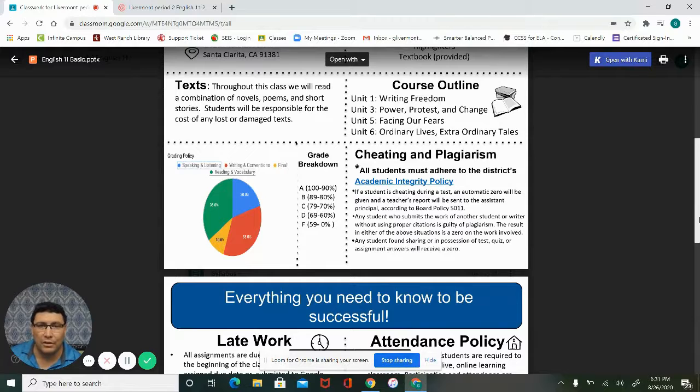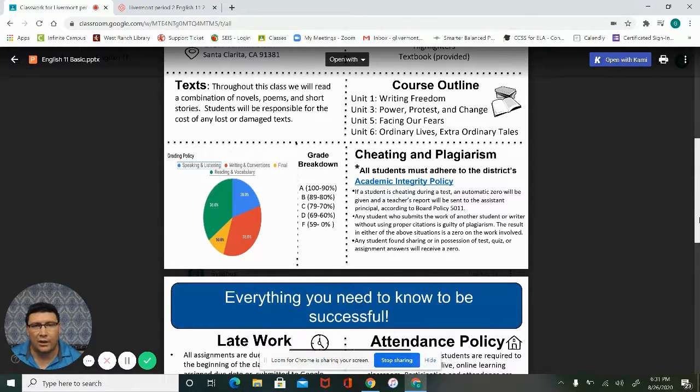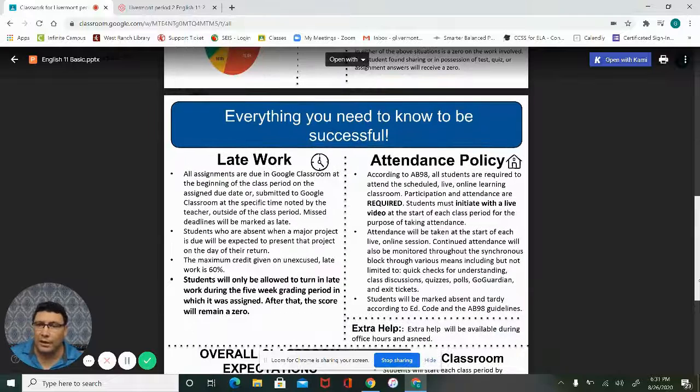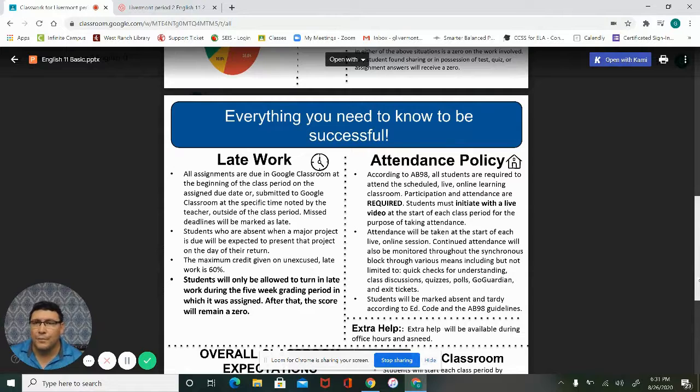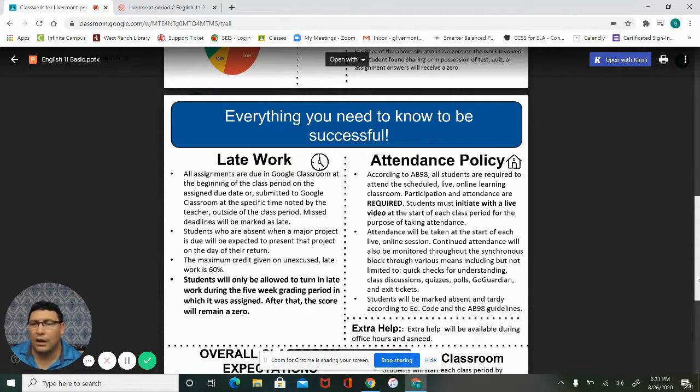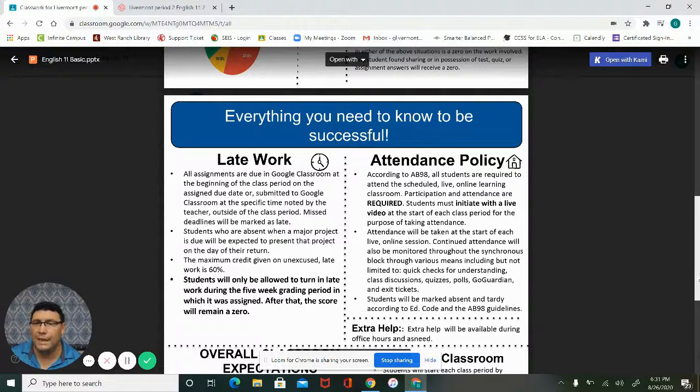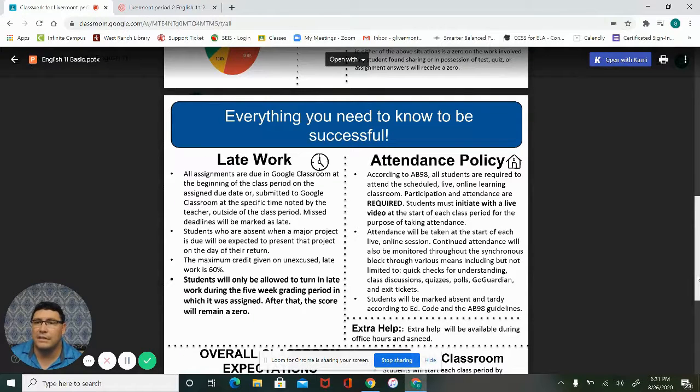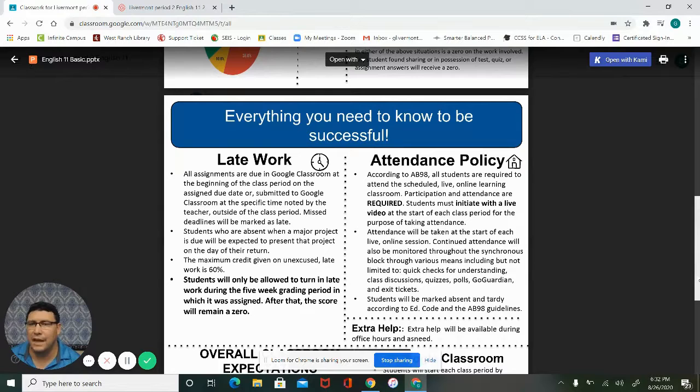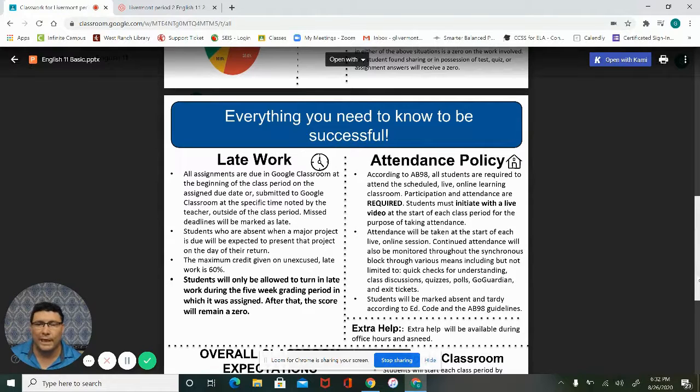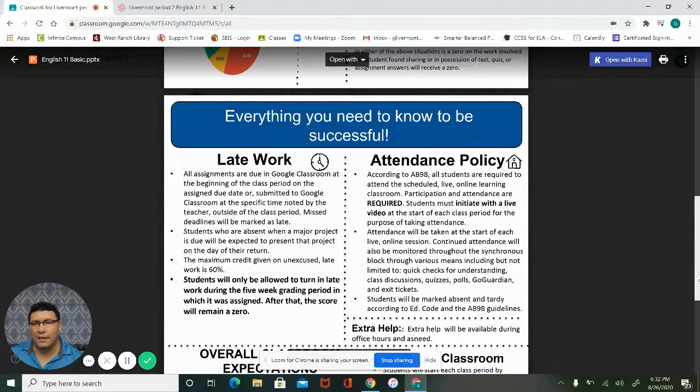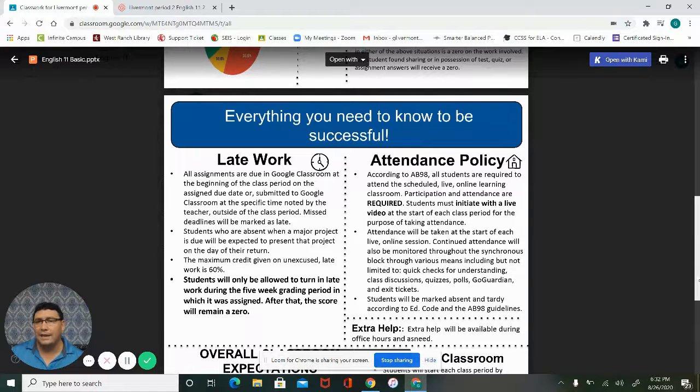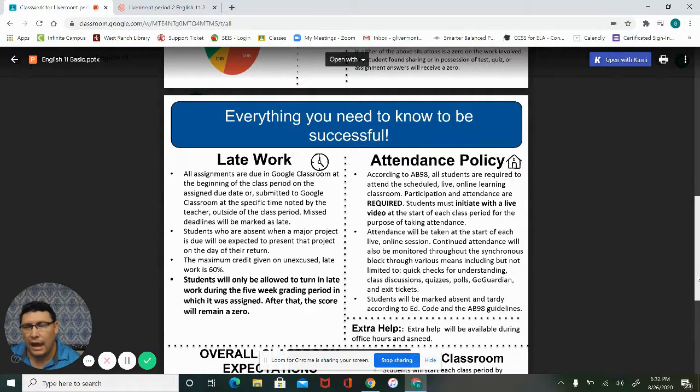Let's take a look at late work. All assignments are going to be due into Google Classroom at the beginning of the period of the assigned due date or submitted to the Google Classroom on the specific time noted by the teacher. Meaning if we have our last class on Thursday and the assignment's due on Sunday night, that would be outside of the class period.